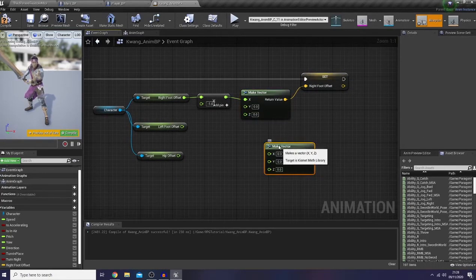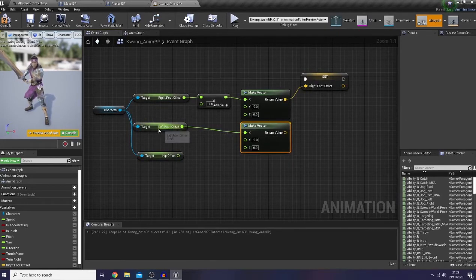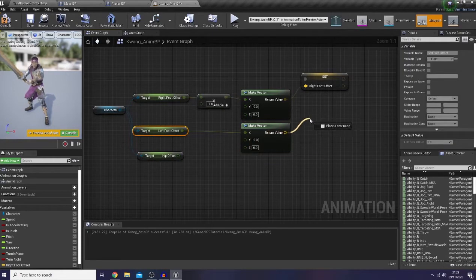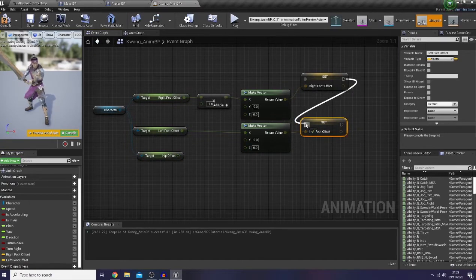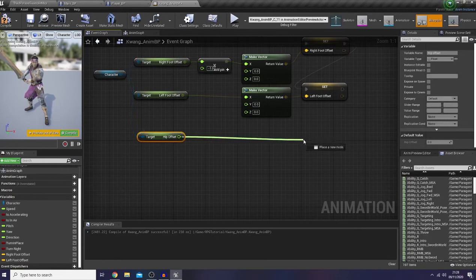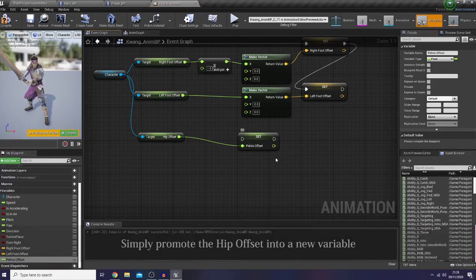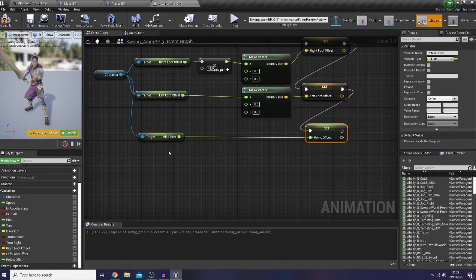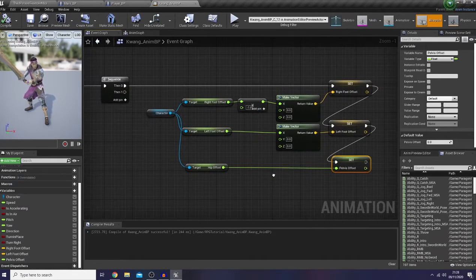Now I would like to do the same thing with the left foot, but I would not multiply it with minus one. And as for the hip offset, I'm just gonna simply promote it into a variable as a pelvis offset. Okay, we're good to go.